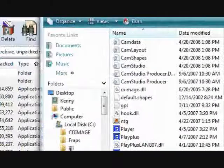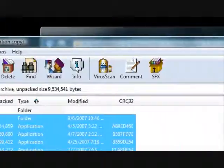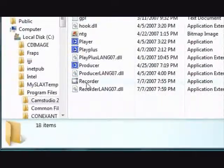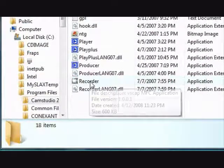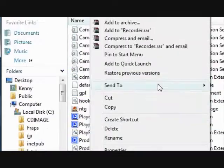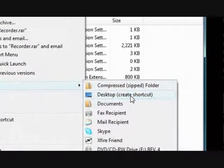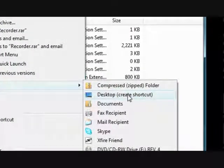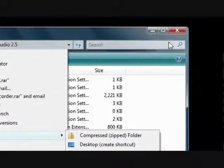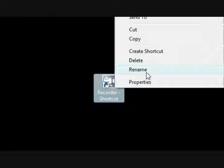Then what you want to do is find Recorder. Right click it. Send to desktop. So it'll create a shortcut. Once you do that, you will have this shortcut to it right here. So now, if you want, you can rename it. And then when you open it.